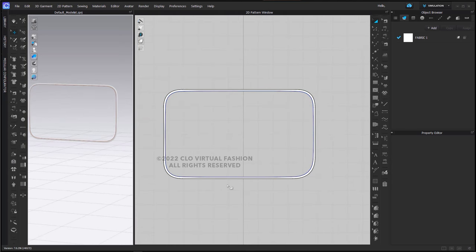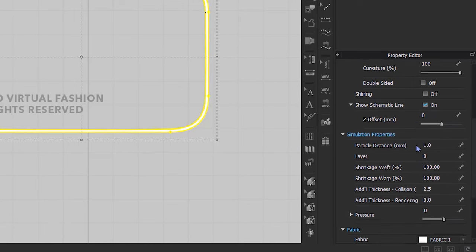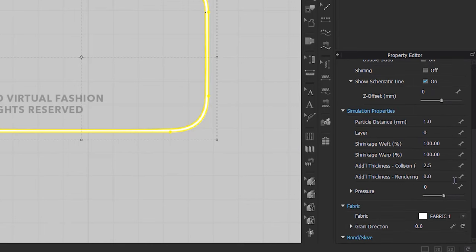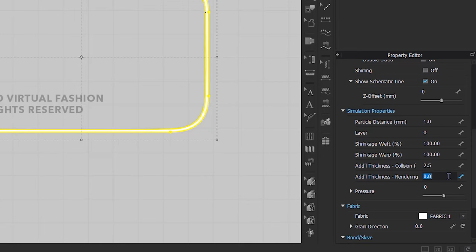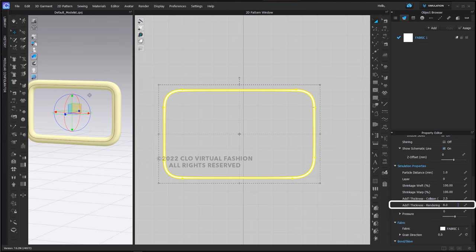Now what we're going to do is select this pattern piece and here's where we start to get our shape. We are going to go down to our simulation properties and we're going to change the additional thickness rendering to 8 millimeters.